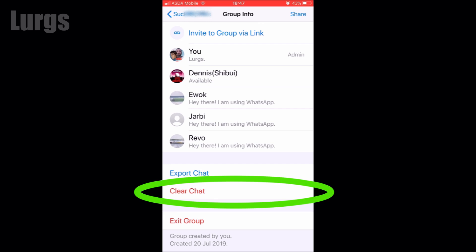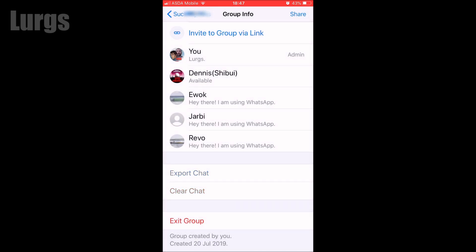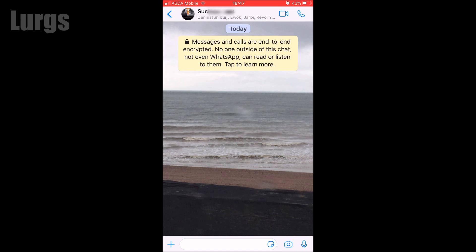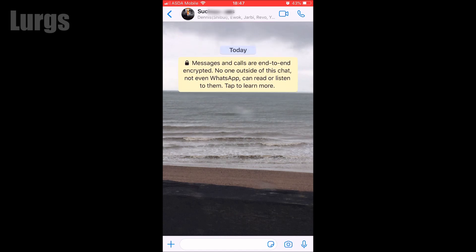At the bottom you've got an option to export the chat or clear the chat. We want to clear the chat, so click on Clear Chat. This will only delete it on your phone - it won't delete messages, photos, and video clips from anyone else's phone on that group chat. If you click Delete All Messages it will literally delete absolutely everything from that group chat. And you can see here the group chat is now empty.